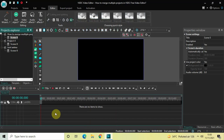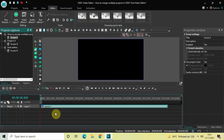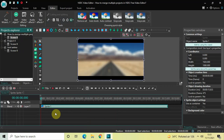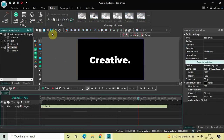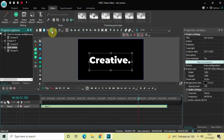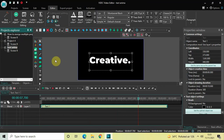Now click on the sprite object and press Ctrl+X to cut it. Go back to your initial blank project and press Ctrl+V to paste this sprite object. Similarly, go to your Text Anima project and click on Select All to select all the objects present in the timeline.